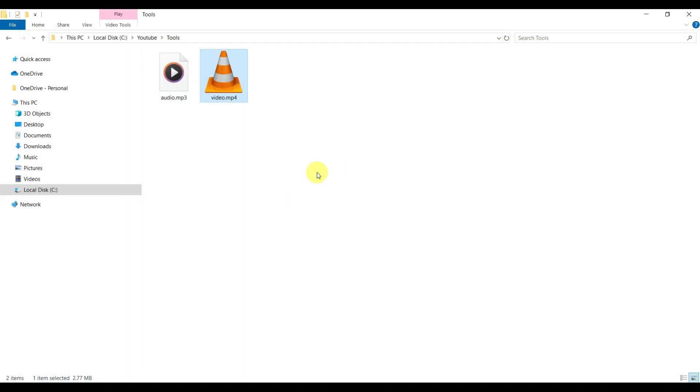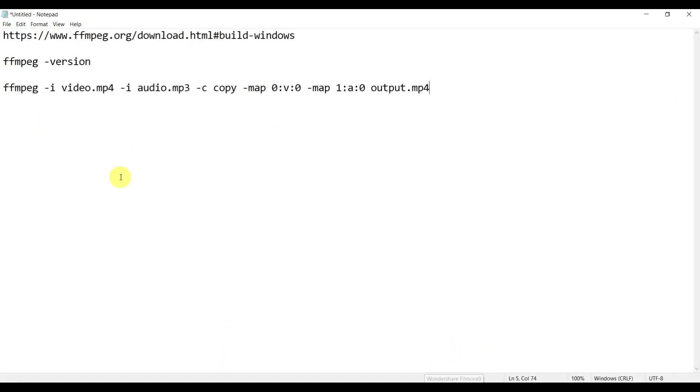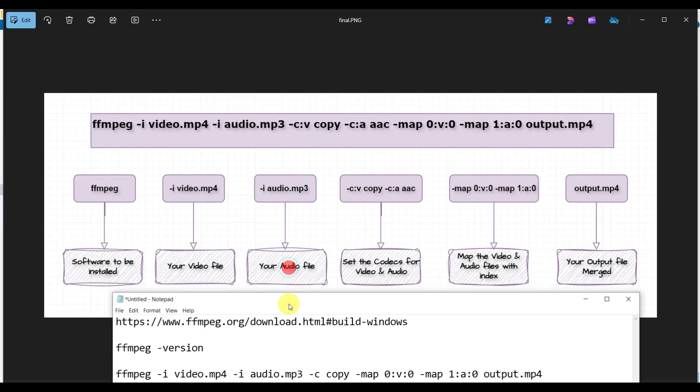Now we're going to merge this audio file and video file. The process is from Command Prompt - we have to run one command. I have listed this command over here.